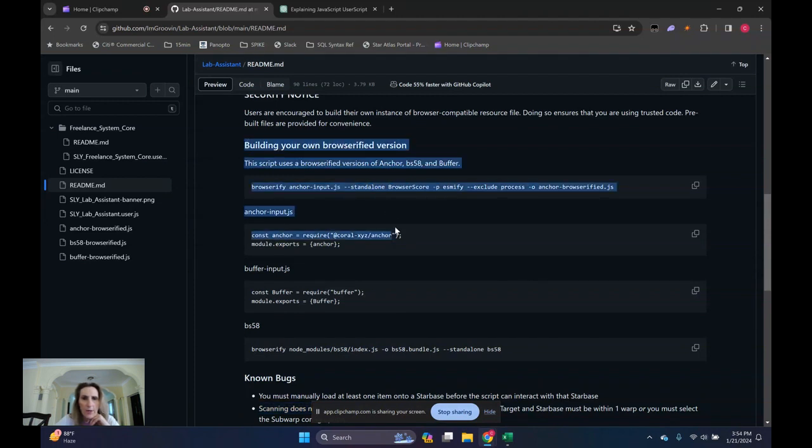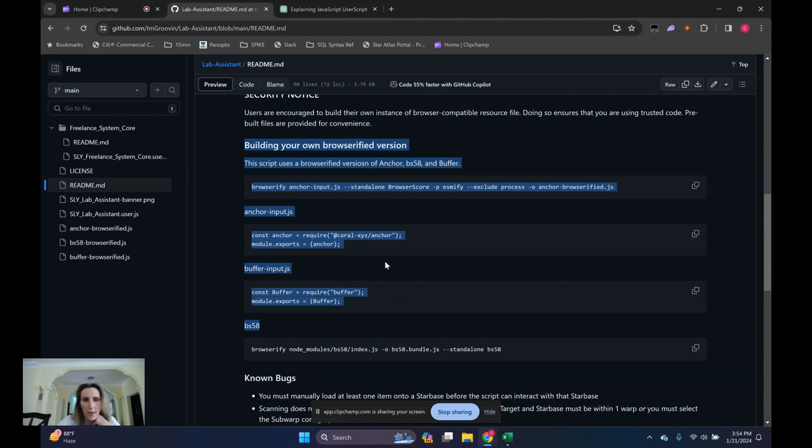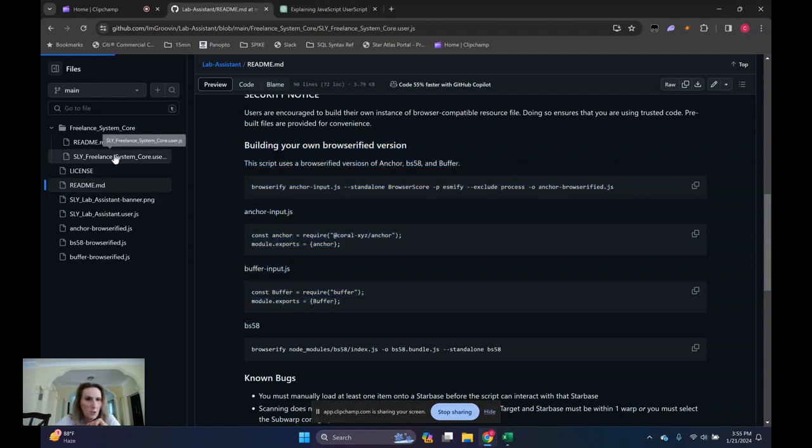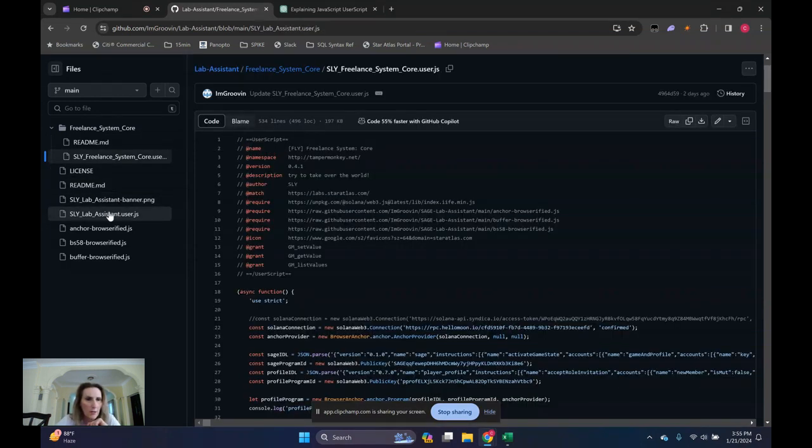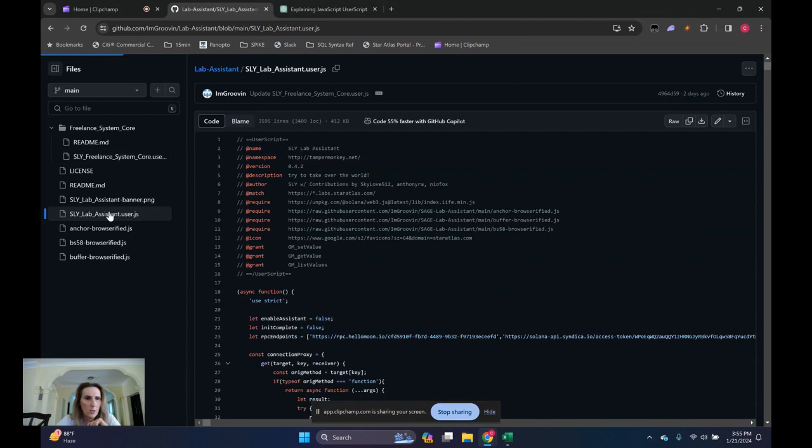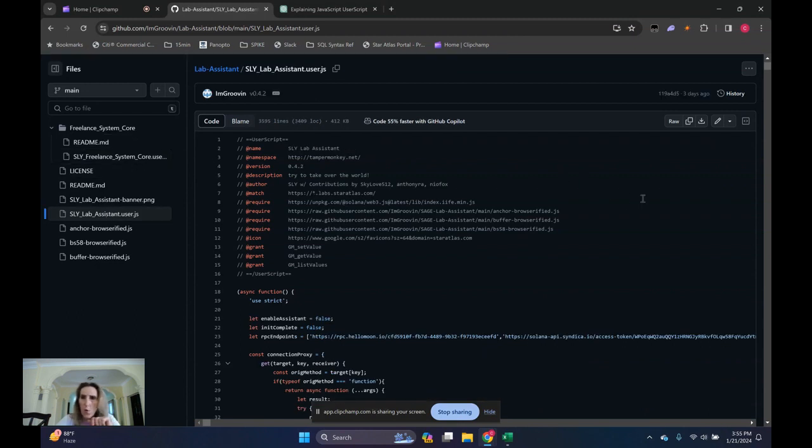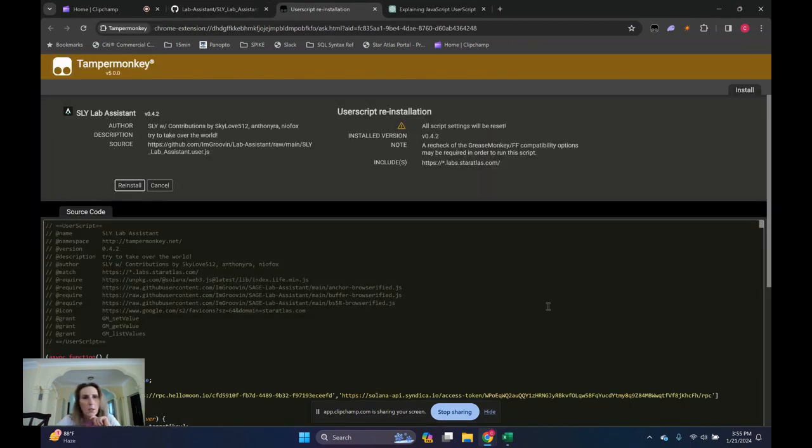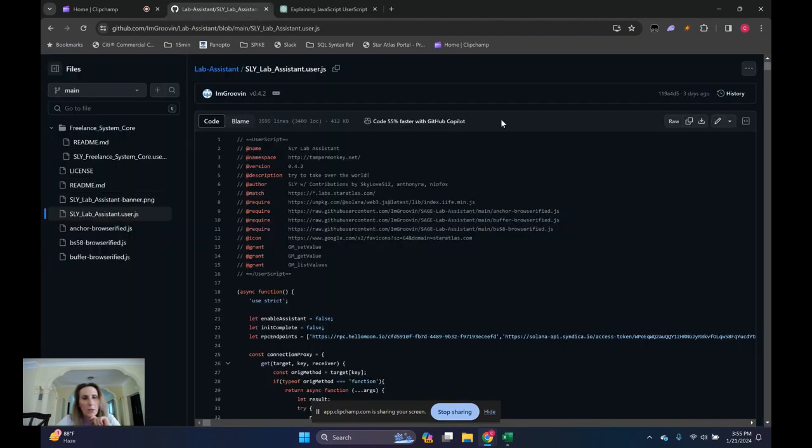They talk about building your own browser verified version or whatever. No idea what that means. Someday I'll figure it out though. So maybe ChatGPT will help me. Alright. So we are going to now also install the Lab Assistant the same way we installed the Freelance System Core. By going to the JavaScript, clicking on raw, and clicking on install or reinstall in my case.